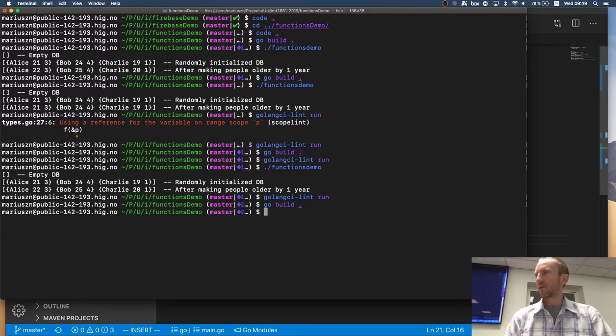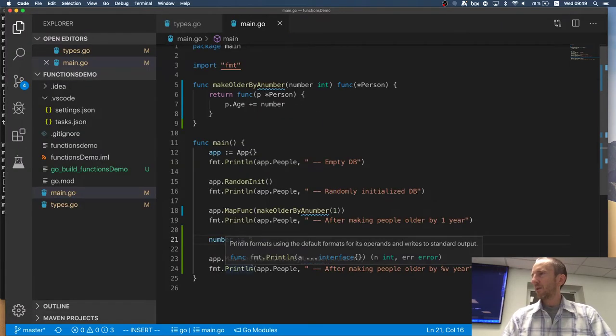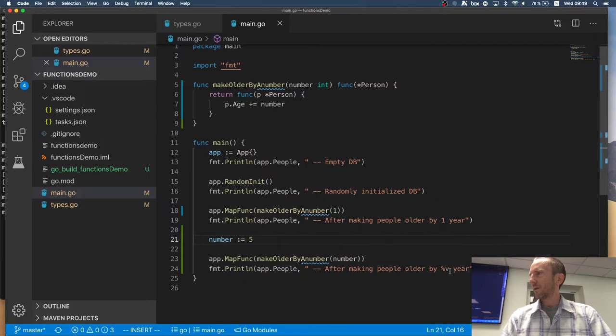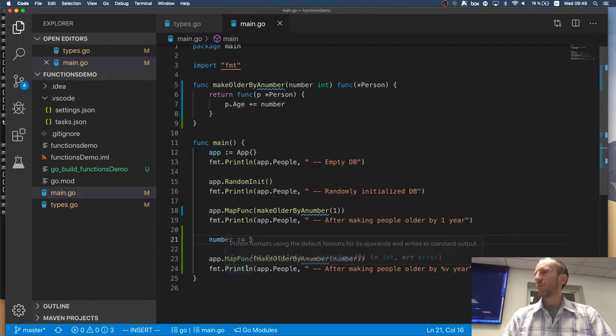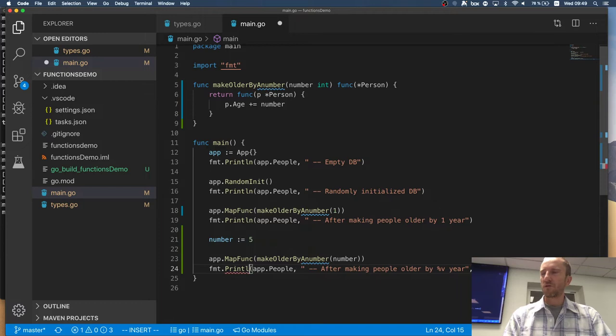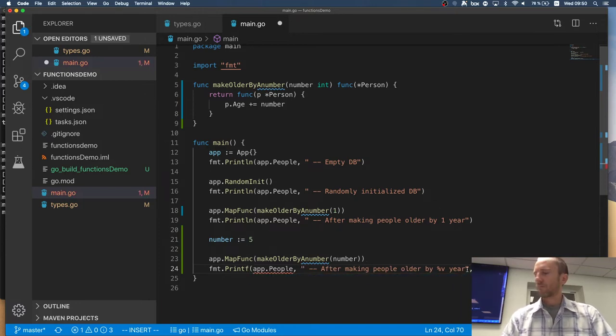The bug is that I'm printlining something that has a value but I'm using printline. Right? What should I use? I should use printf. Right? Correct?